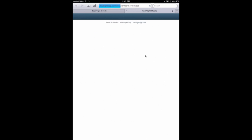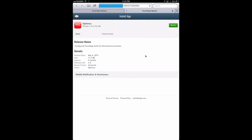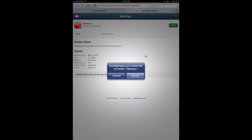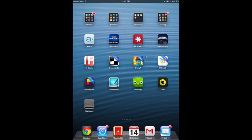That'll take us back to TestFlightApp.com. And now we have the option to install the application. Now you can see the application icon and the waiting screen with that progress bar along the bottom.